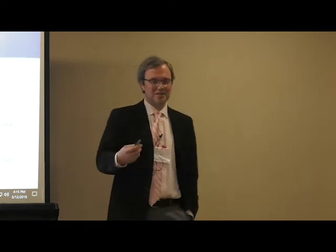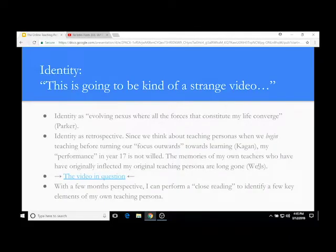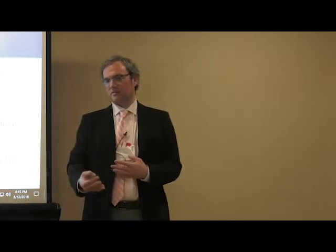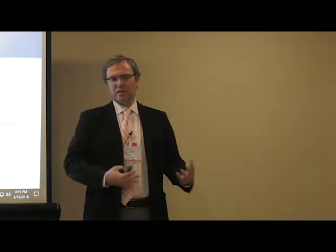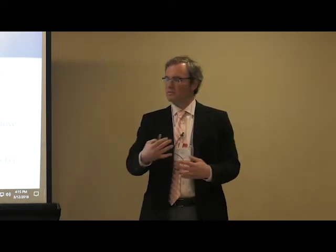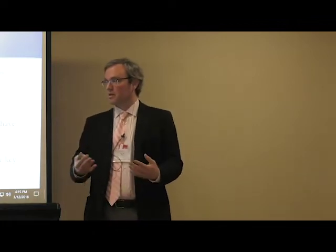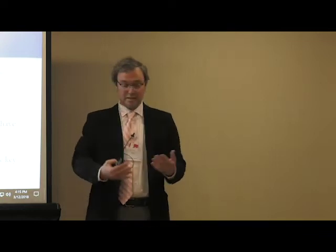We're talking about this notion of identity — something kind of mysterious, ambiguous, and vague, where all the different things that make us a person come together, and that it's really retrospective. As teachers, it's something we think about at the beginning of our teaching careers, and we don't really think that much about it later on. Once you kind of have a teaching persona you're comfortable with in the classroom, you might revise it without even realizing you're revising.